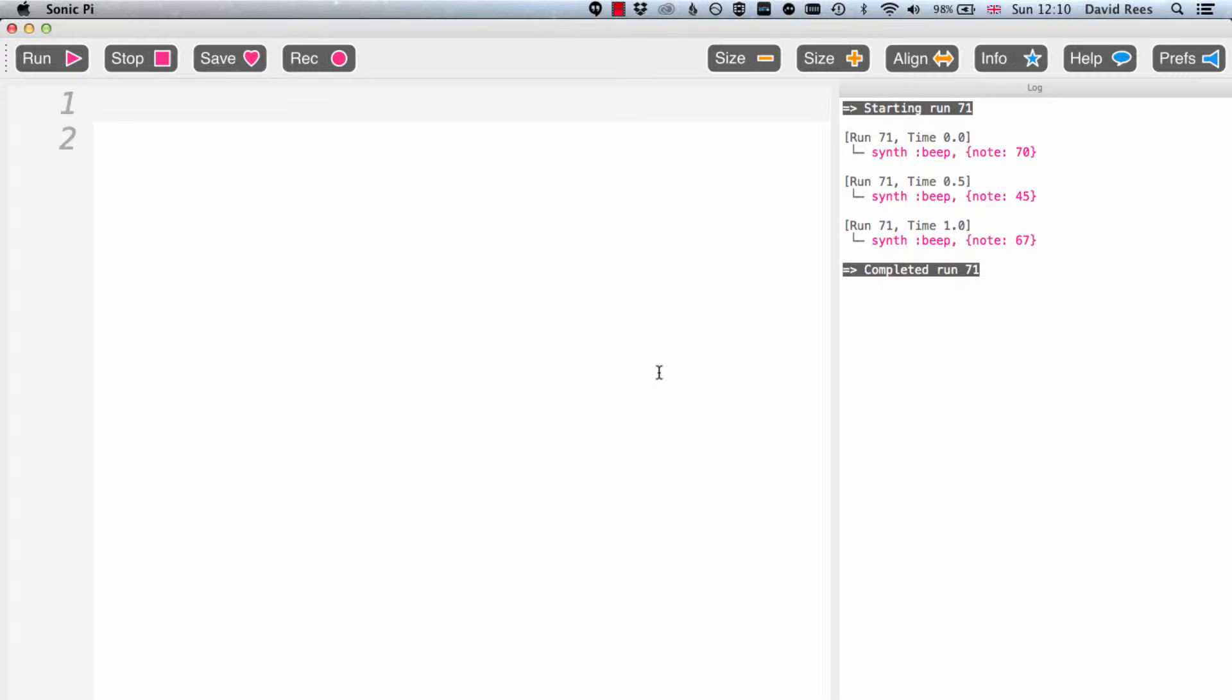Rings are a little bit more preferable to things like arrays and dictionaries for collecting things together because they reflect a little bit more how music often works, that music is often built on repeated patterns and things that go in cycles.